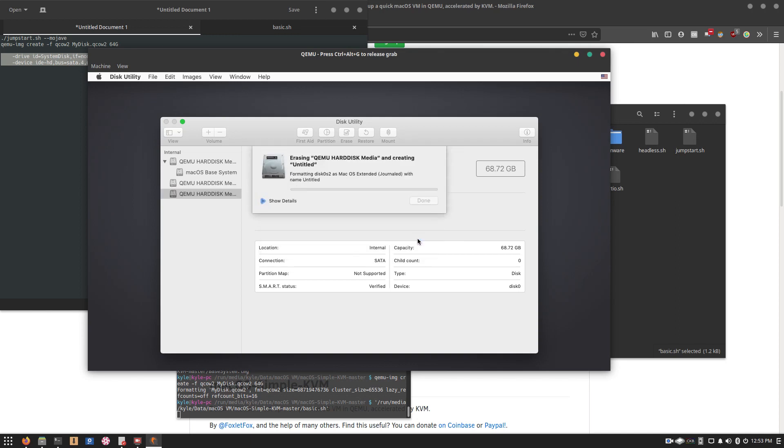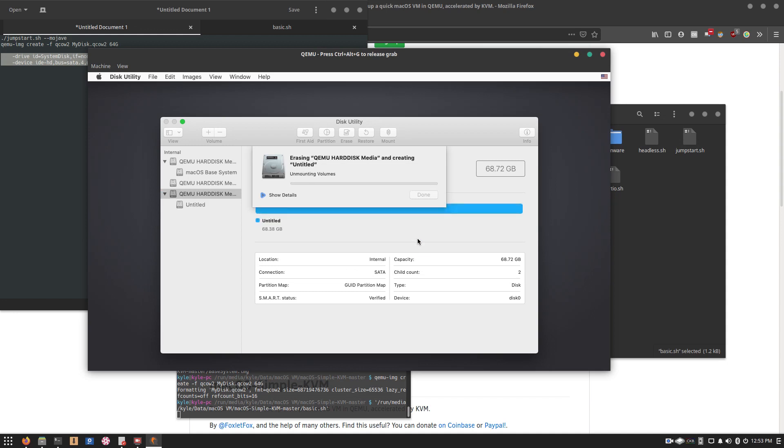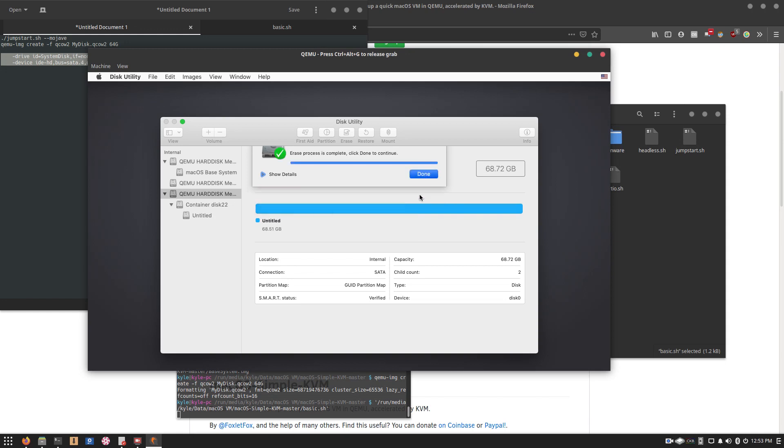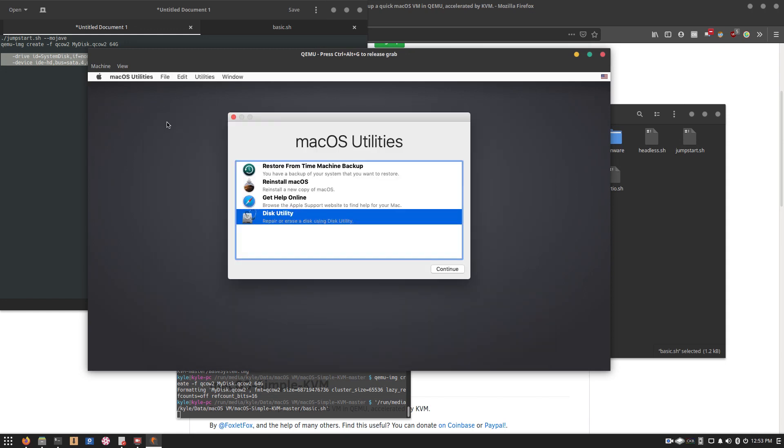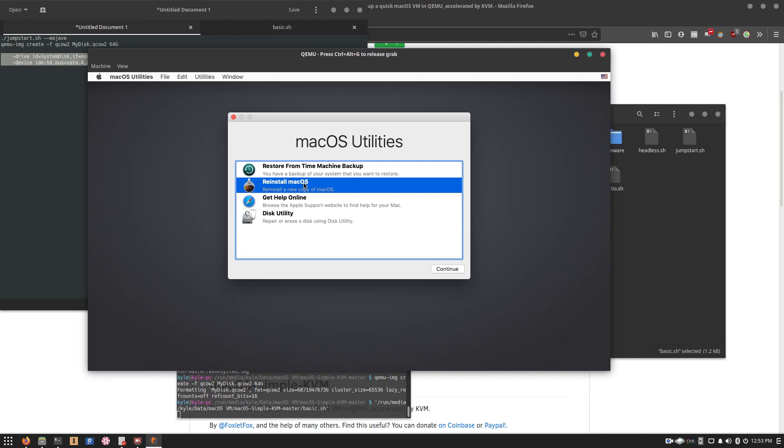And don't worry, this won't wipe any actual hard drive you have connected. It's the virtual drive. Press Done. Close out of the disk utility. Then click Reinstall macOS.